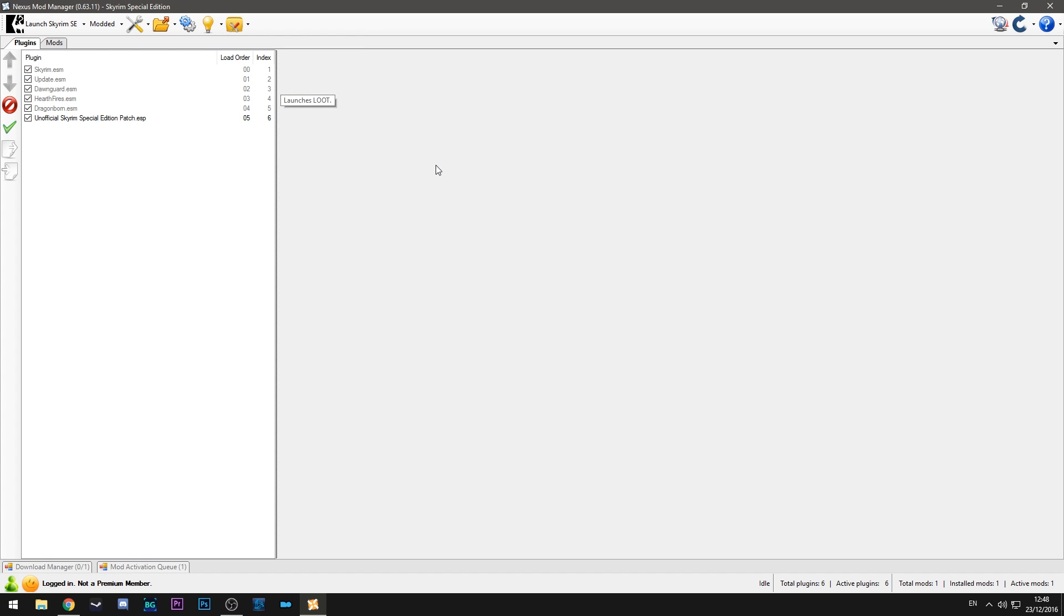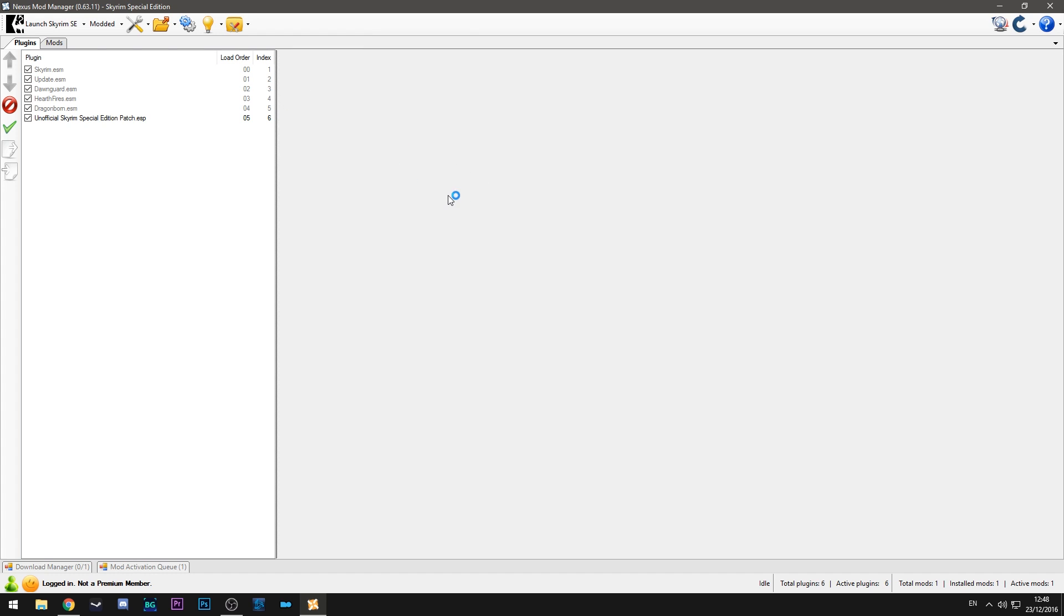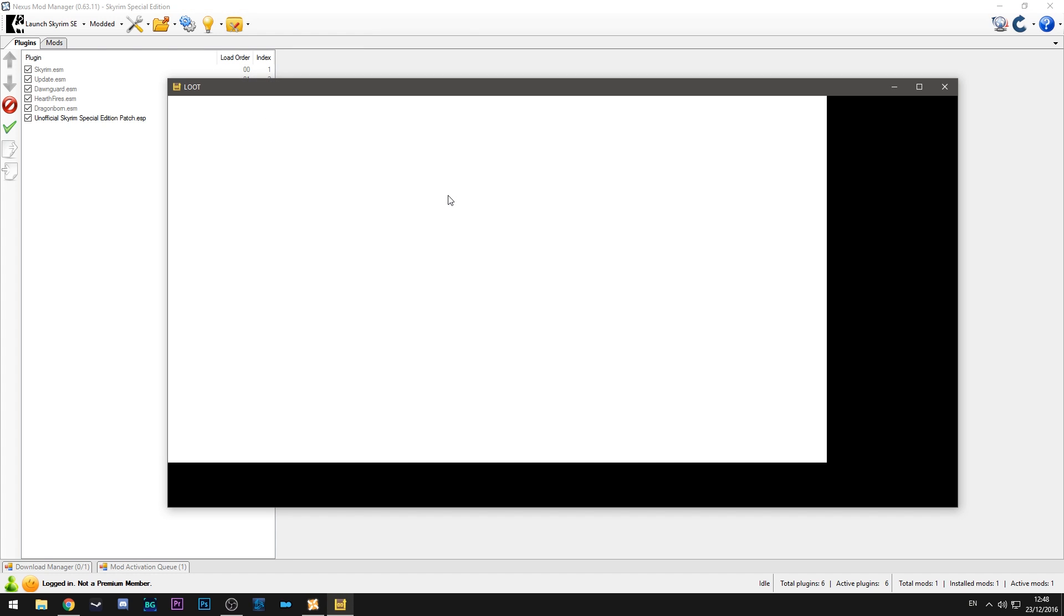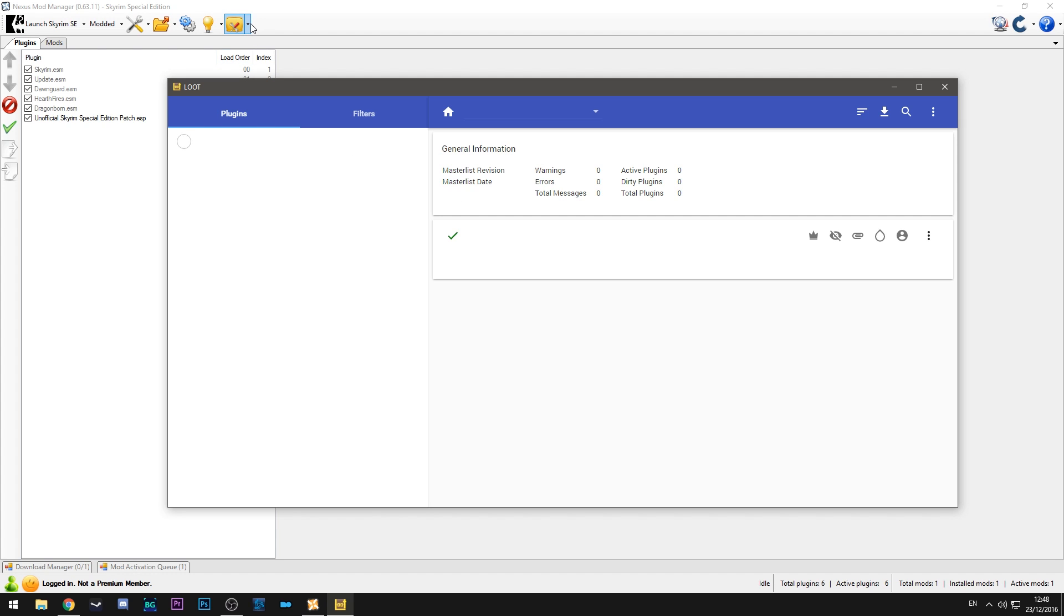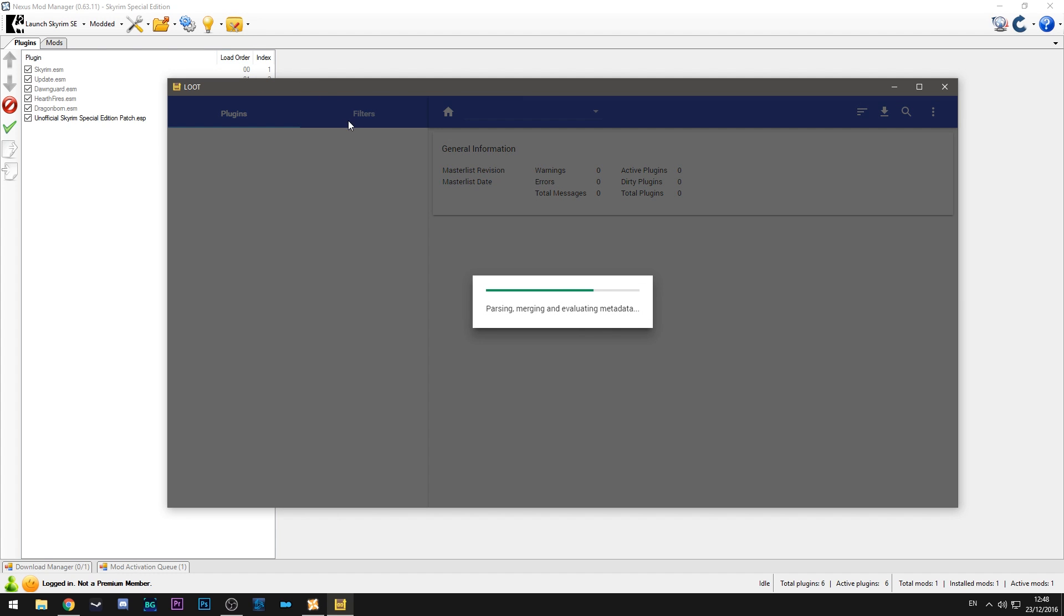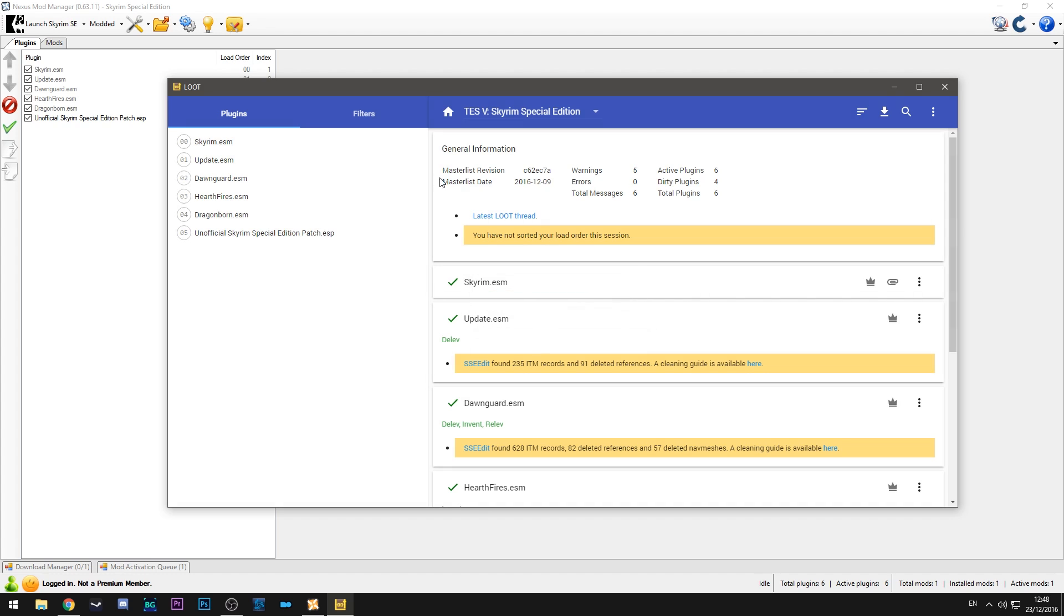So as you can see here we have a tool called LOOT. This won't be pre-installed. You do have to install this yourself. There's a small configuration window built into Nexus which you can do that with. And this is what it looks like.